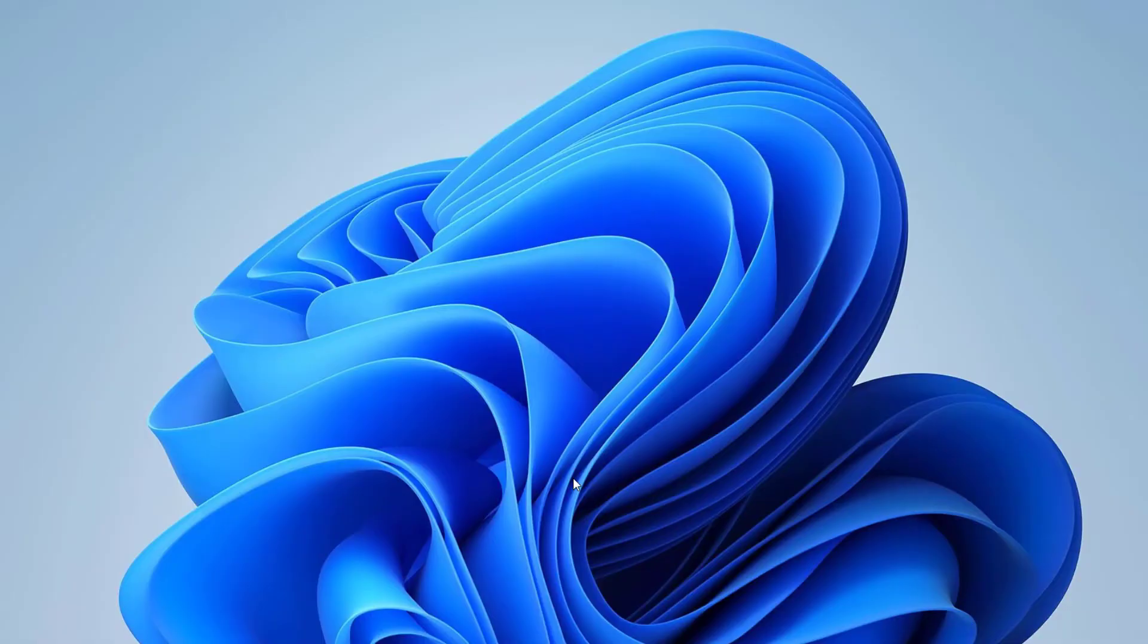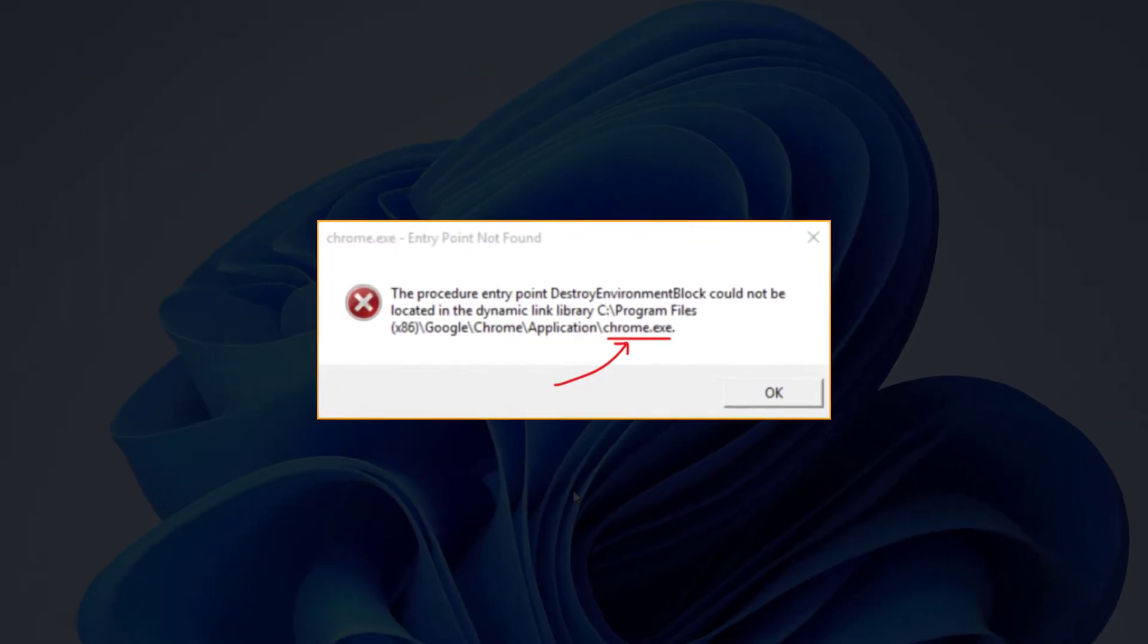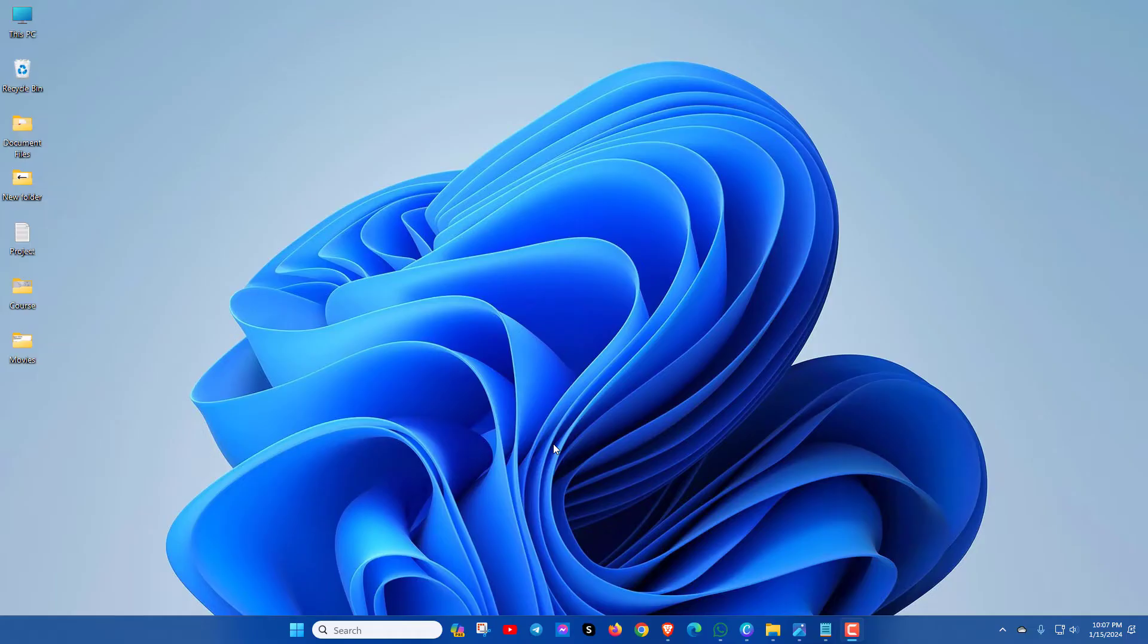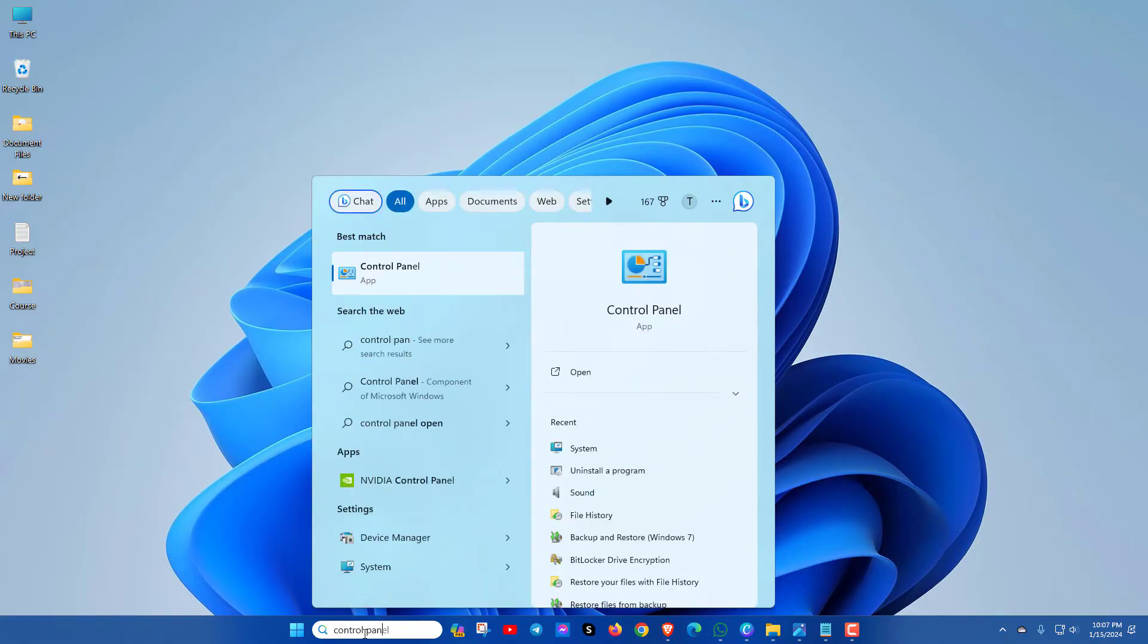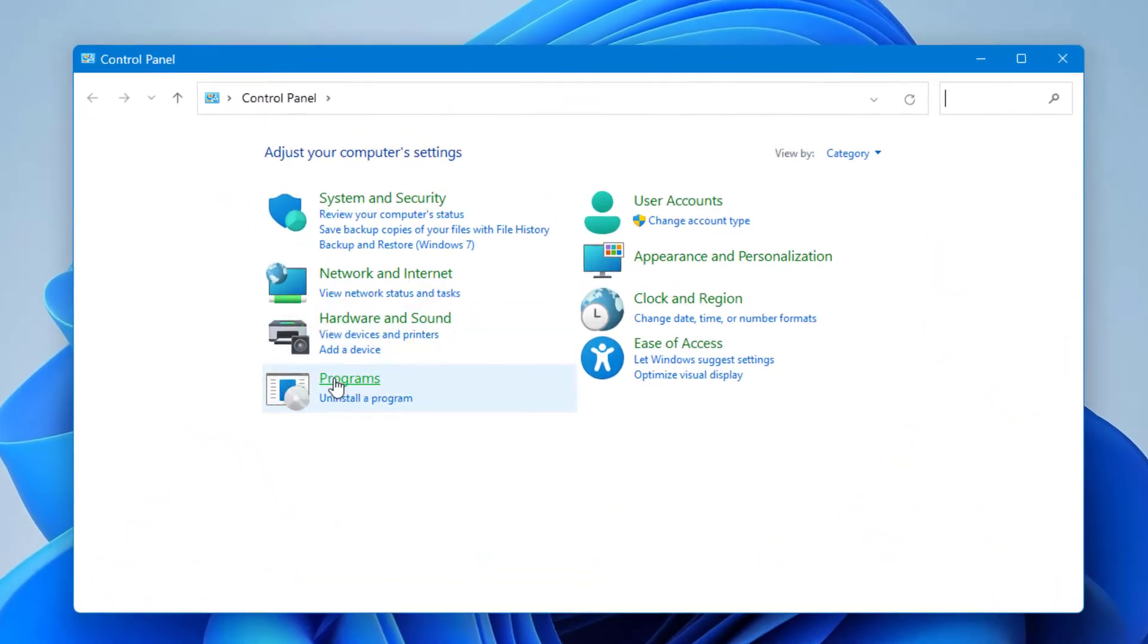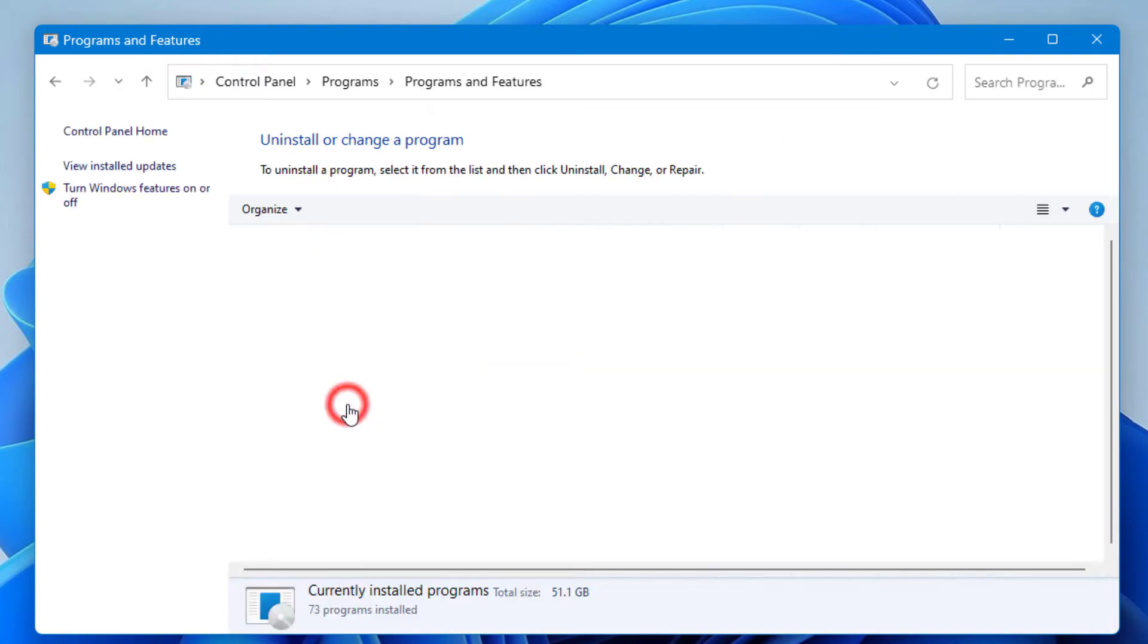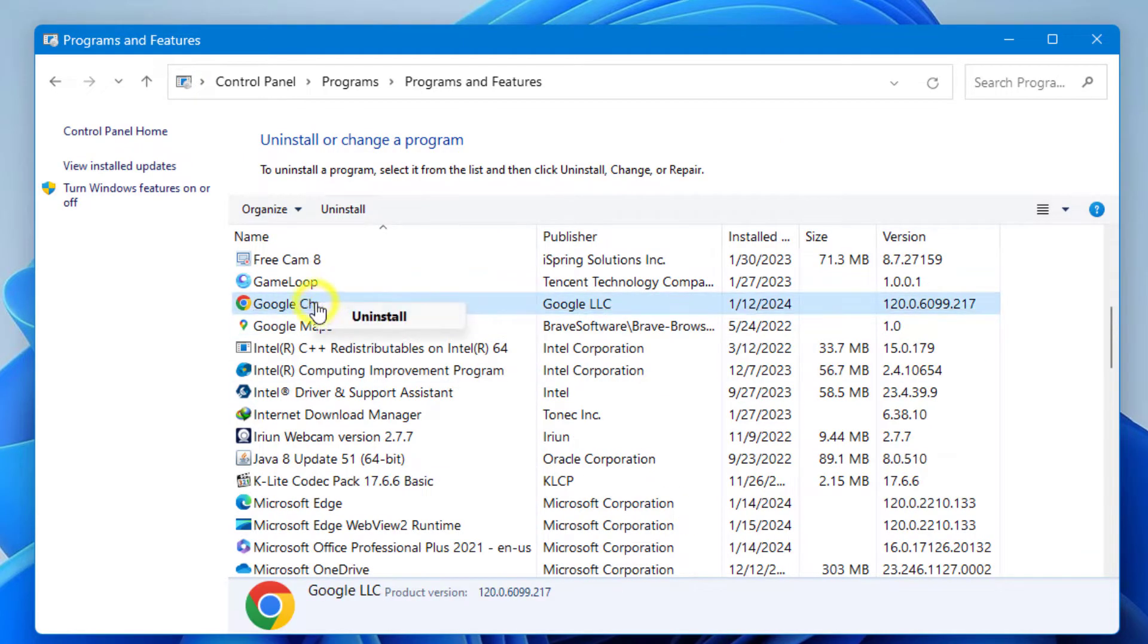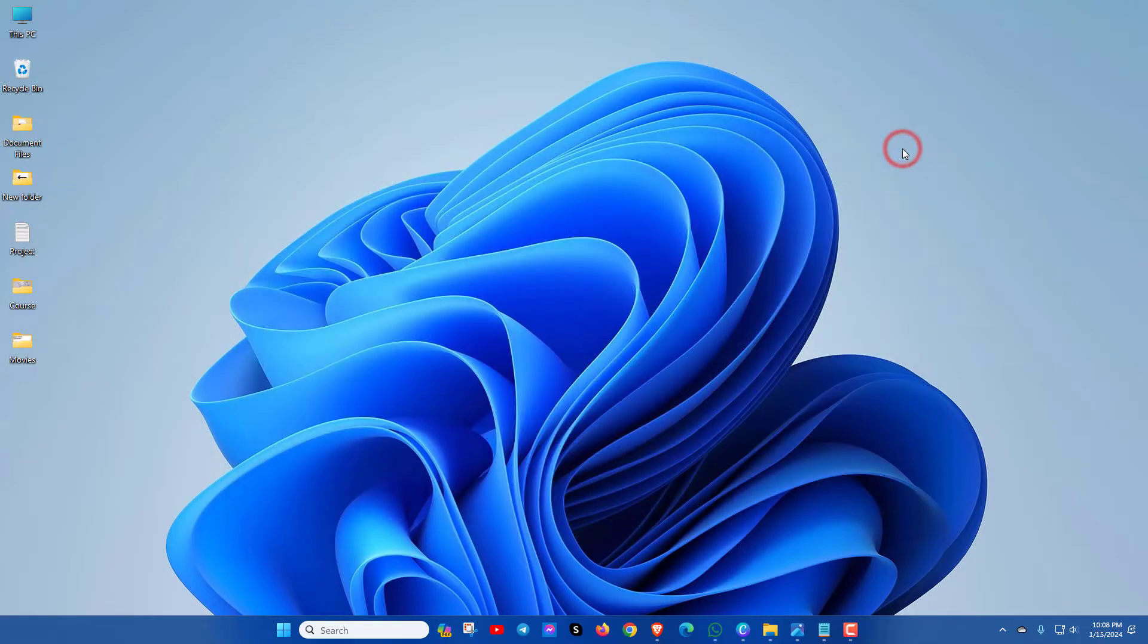At first, check what the error box title is. If any specific software or app is showing this error, just uninstall it from control panel, then install again and check.